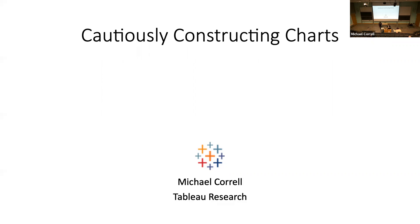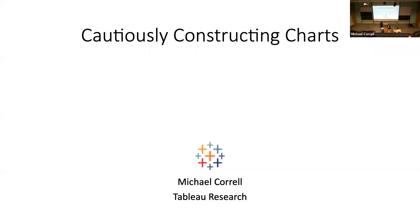Michael is currently a research scientist at Tableau Software, where he works in the area of information visualization. He's particularly interested in the ethical, accurate, and responsible communication of data, and also interested in graphical perception, text analytics, statistical graphics, and uncertainty visualization. Previously, Michael was a postdoc here at the University of Washington at the UW Interactive Data Lab in the Department of Computer Sciences. Michael received his PhD from the University of Wisconsin-Madison's Department of Computer Sciences in 2015. Today, Michael will be sharing with us on how to cautiously construct charts.